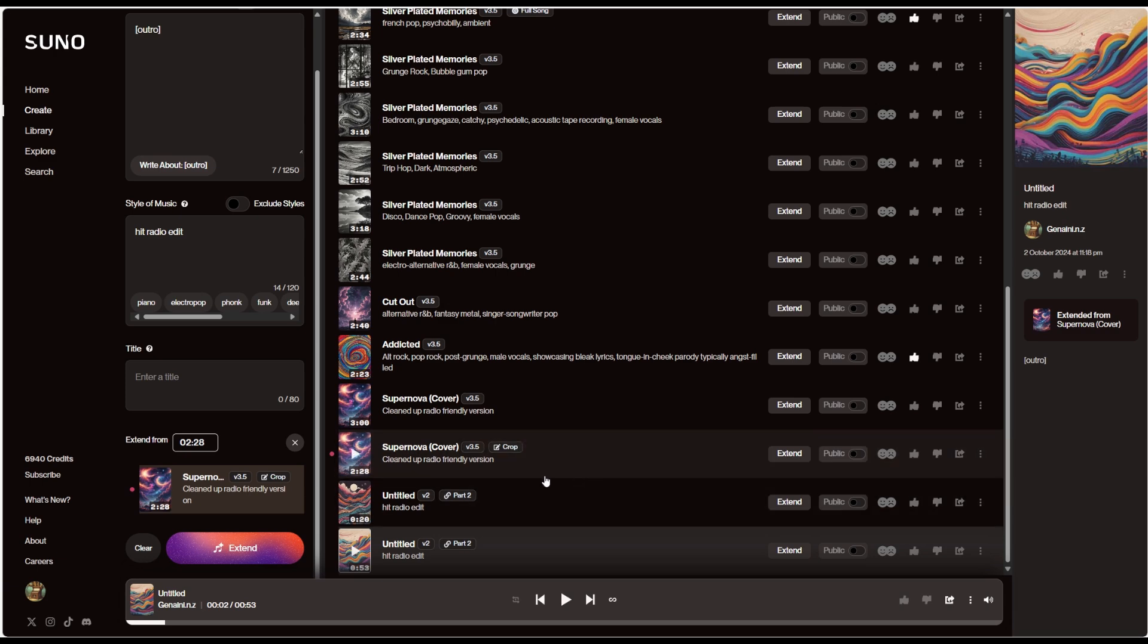But that's my guidance for how the crop function in the system works. So go crazy, have some fun, crop your songs and see what you can do to them. Thanks for having a look.